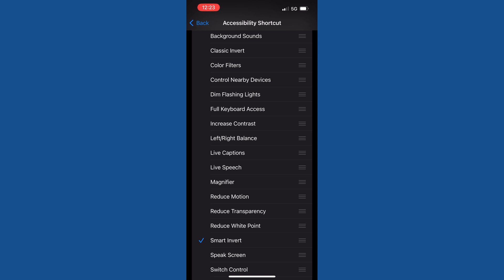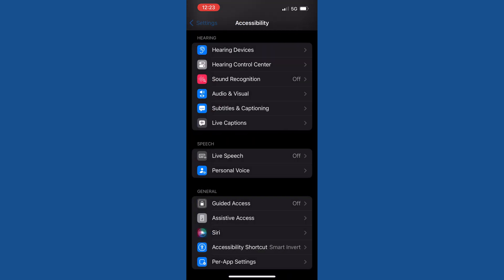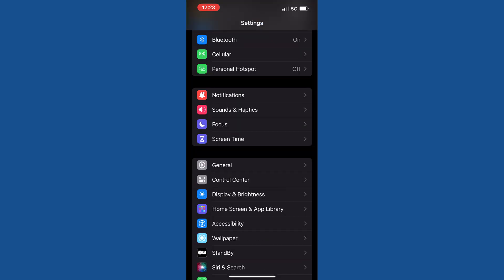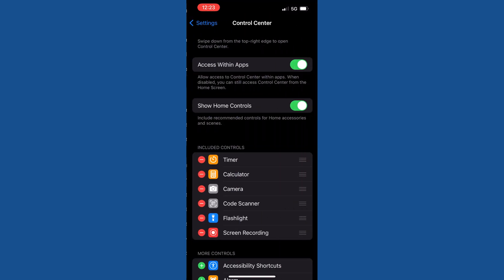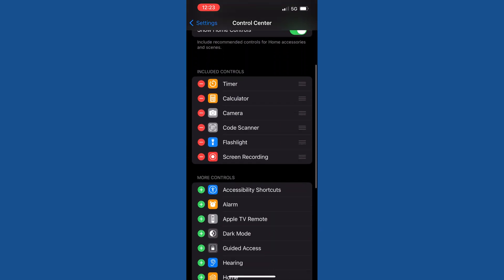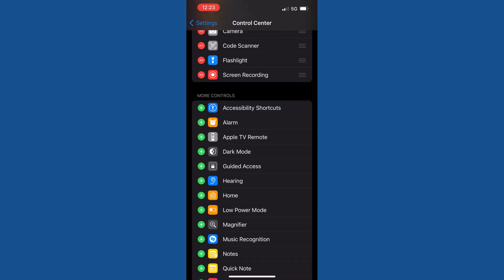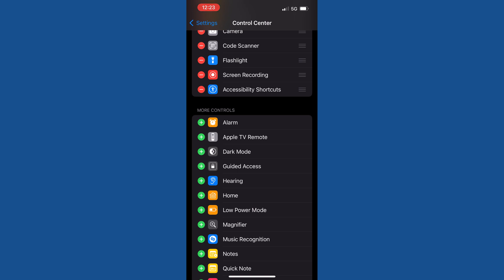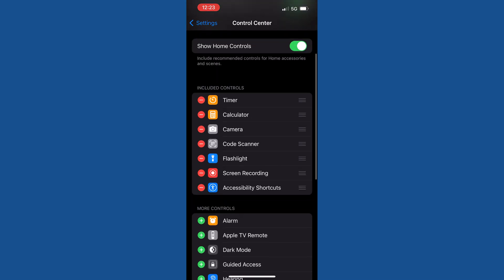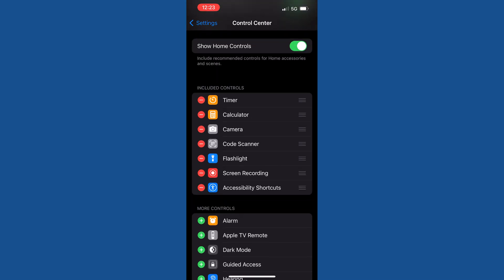Go back to the Settings page, tap on Control Center, scroll down. Under More Controls, search for Accessibility Shortcut and tap on the plus button appearing against it. Now the Accessibility Shortcut will appear in the Control Center.